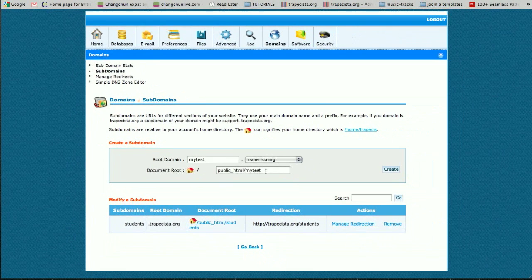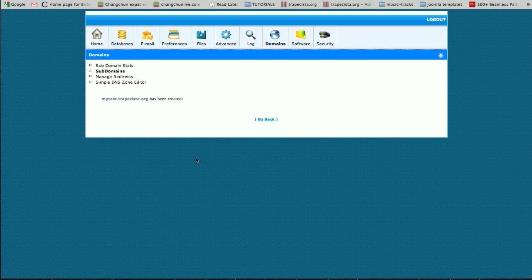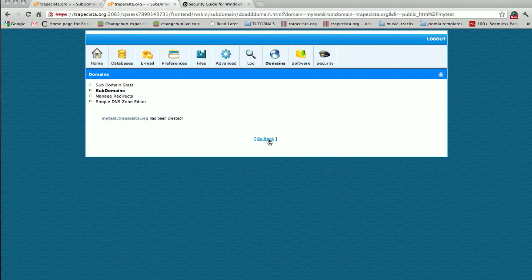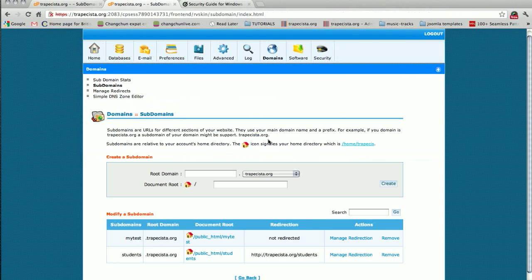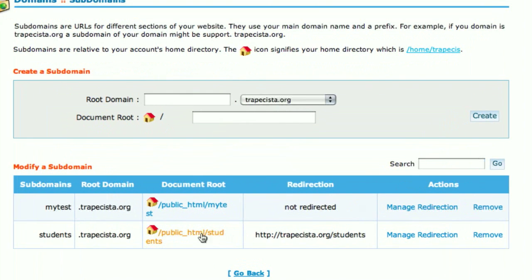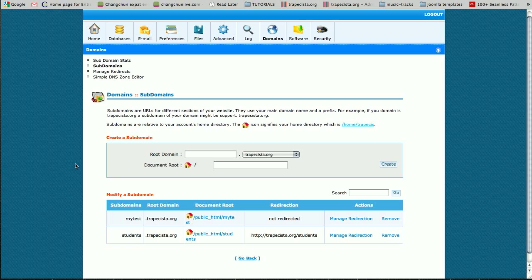So I hit create, and if everything is all right it should appear in my list of subdomains. I need to go back to check, and there it is - all right.